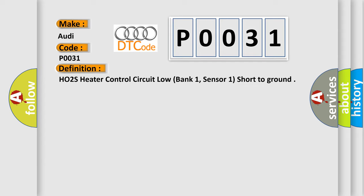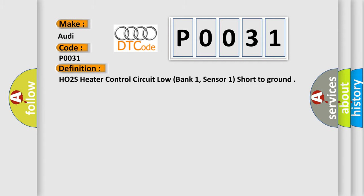And now this is a short description of this DTC code. Time after engine start, higher than 5 seconds, heater commanded off.